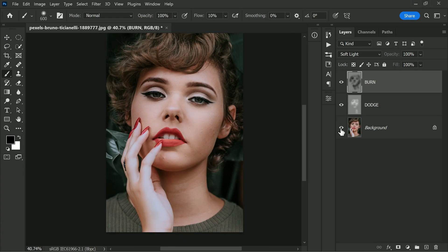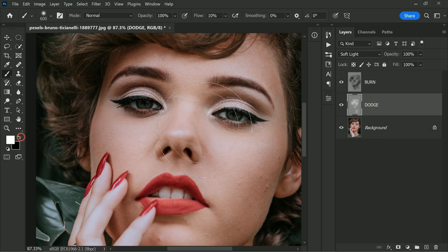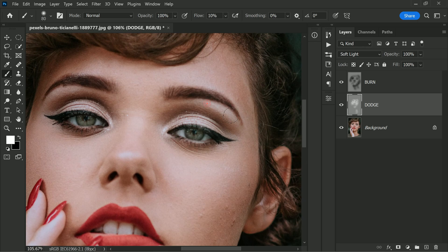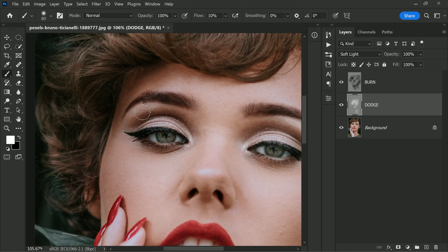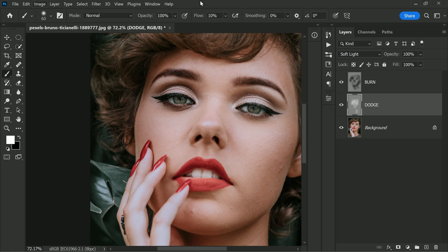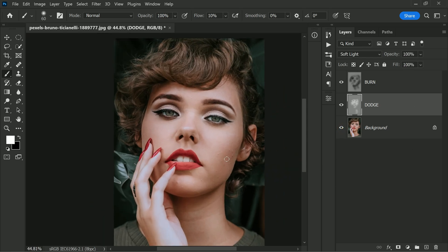It's a good start but we're not done yet. Select the Dodge layer and take the white brush to paint on the eyes — this will whiten the whites of the eyes and brighten the iris. Sculpt beneath the eyebrows to highlight that area, and also paint the top portion of the mouth to give a 3D skin lighting effect. Whiten the teeth a little bit as well.